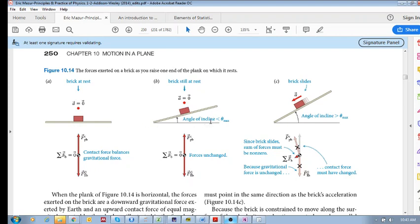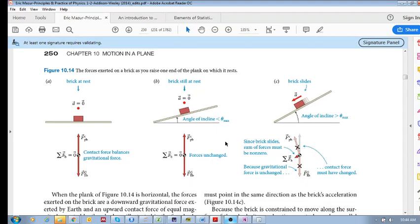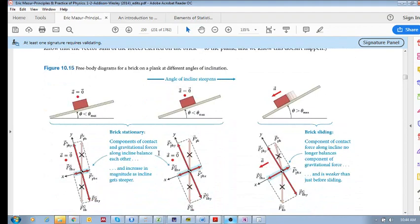Then we increase the angle of incline, and the brick is still not moving. We keep increasing it, and we know that at some point it will begin to accelerate down. Because we know it will accelerate in the direction of incline, we construct our x and y axes to be parallel and perpendicular to this incline.